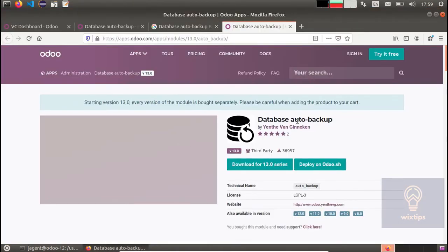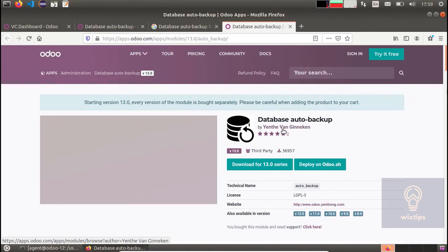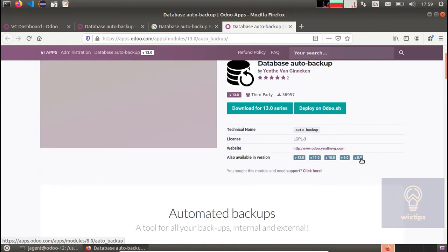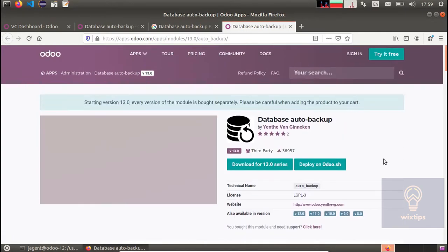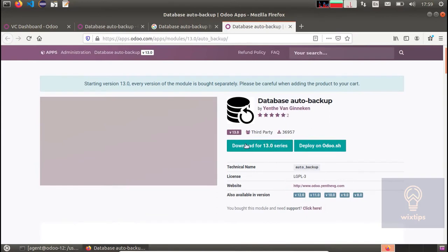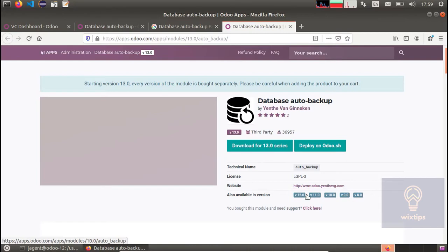To do this, there are many apps but I recommend this one: the Odoo auto backup module. It has apps available for almost all the versions of Odoo. Currently I'm using the Odoo 13 version, so I am going to be downloading this one, but I've already downloaded it.